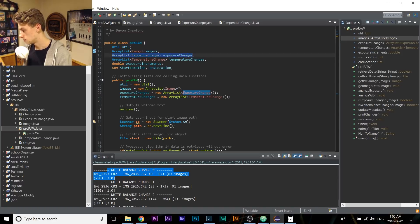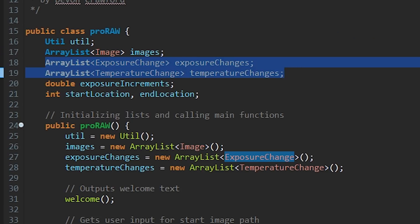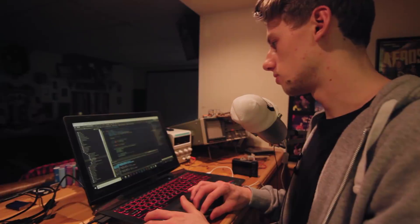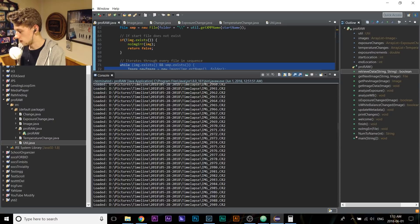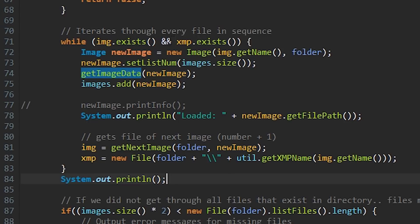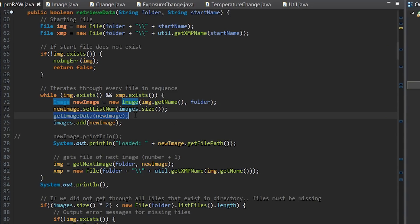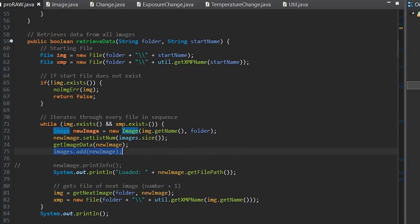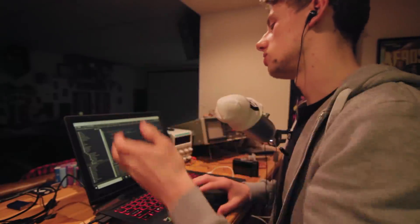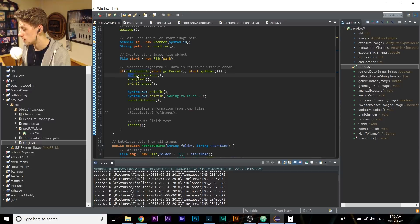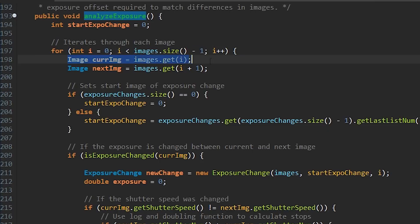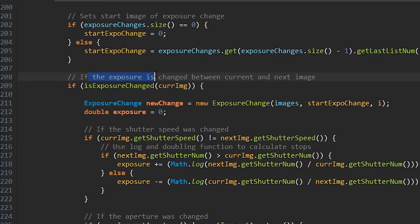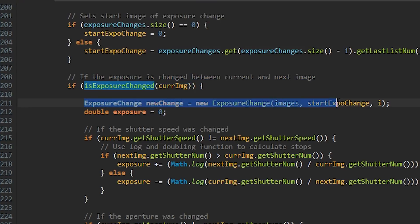We're creating a list of images, a list of exposure changes, and a list of temperature changes, because we're expecting to see changes. When the program first starts, it gets user input for the starting image. It continues looping while the XMP file exists. This one function parses all the data from the file into the image object and then adds the image to our list. Now we have a list of all the data about all the images — we can do whatever we want.